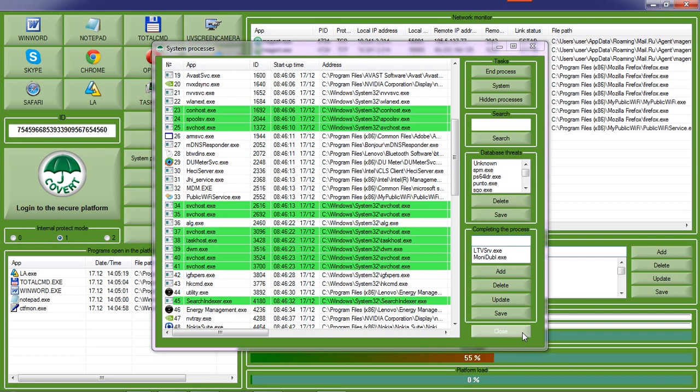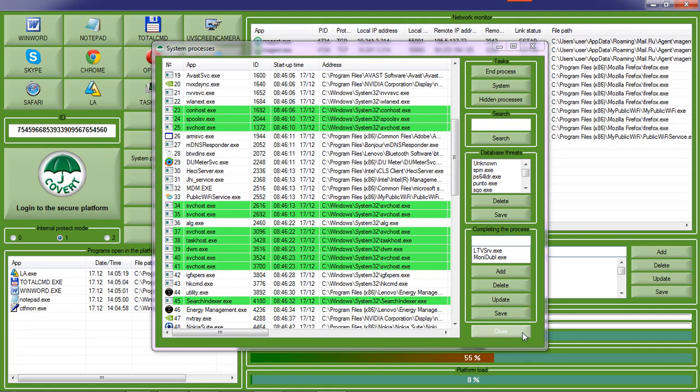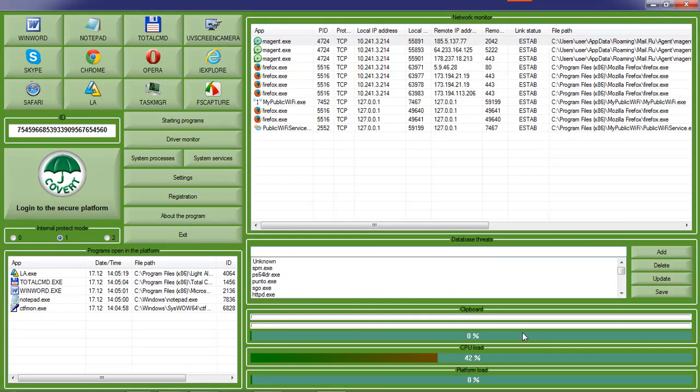This is not an antivirus and not classical anti-spyware. This is a new direction in protection of information, which can be called masking.